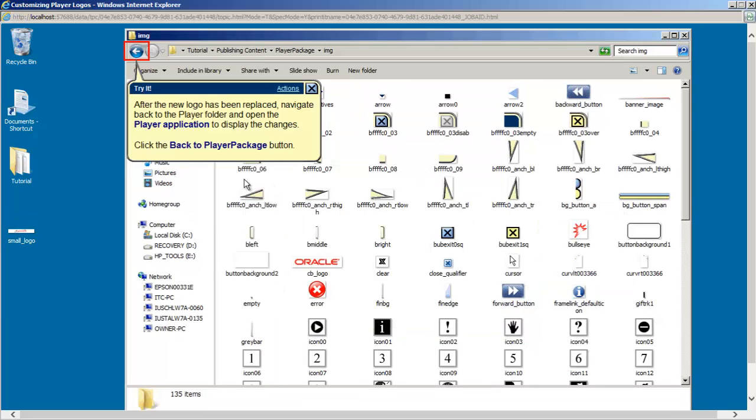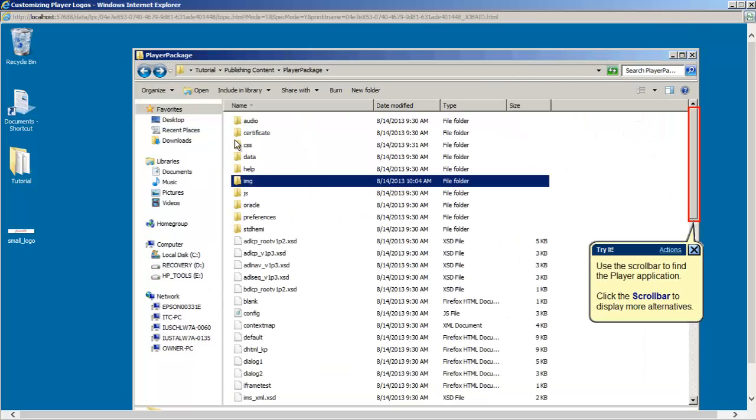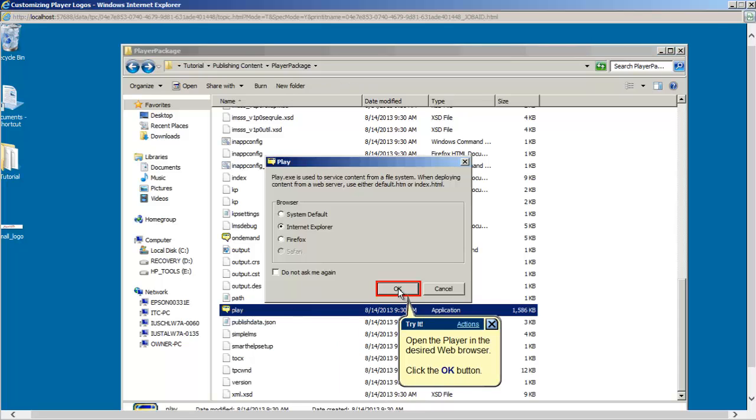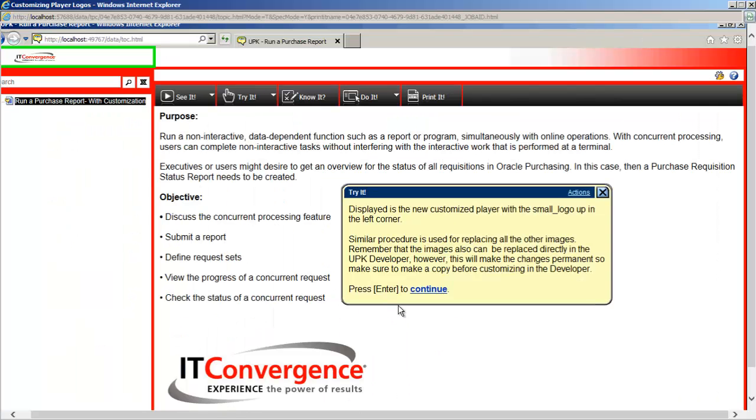The logo has now been replaced in the player, so navigate back to the player to verify and review the changes. As you can see, the new customized logo has been replaced up in the left corner.